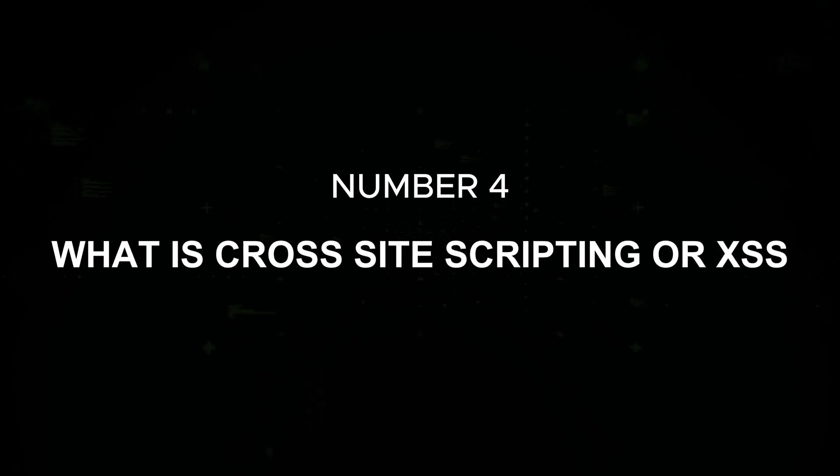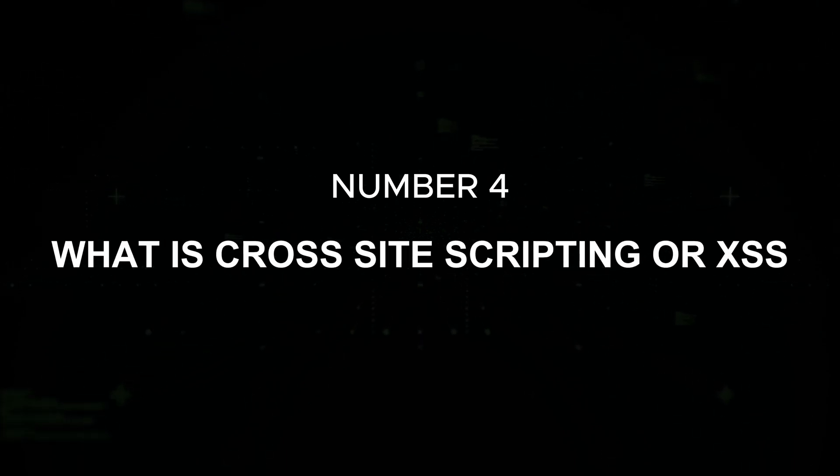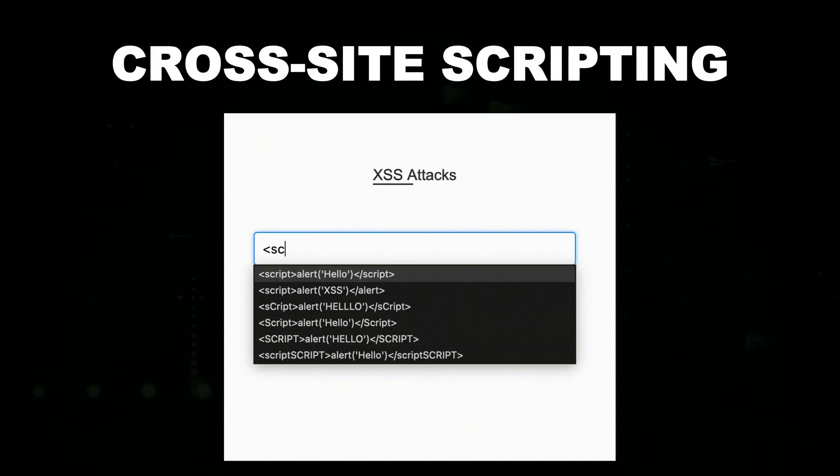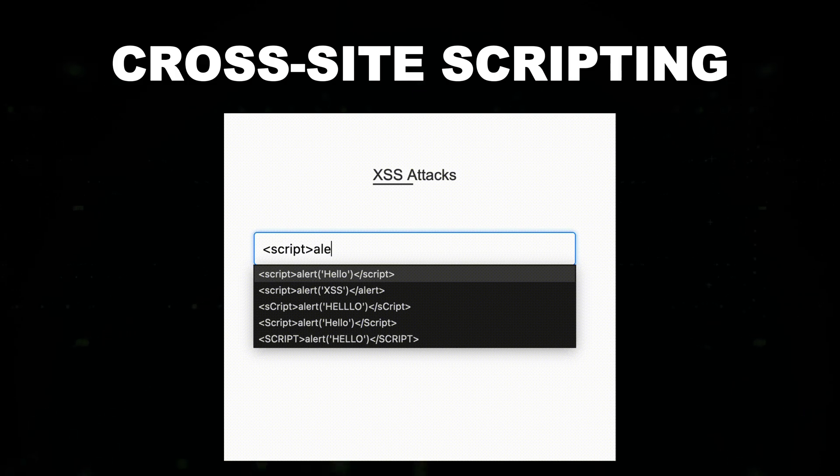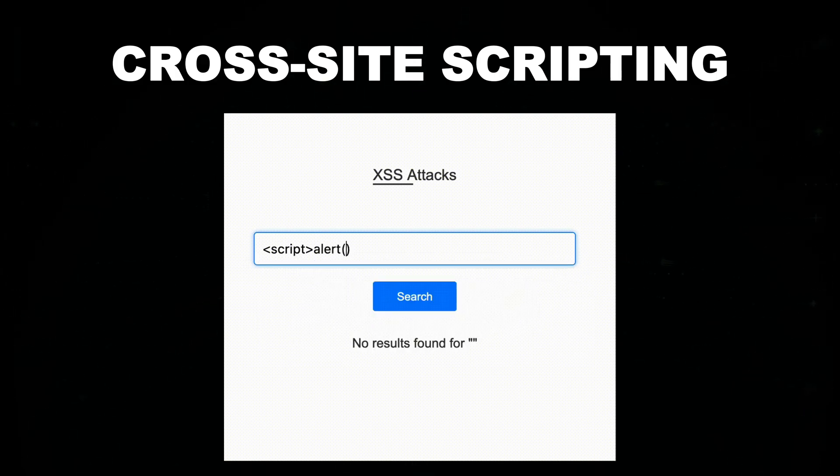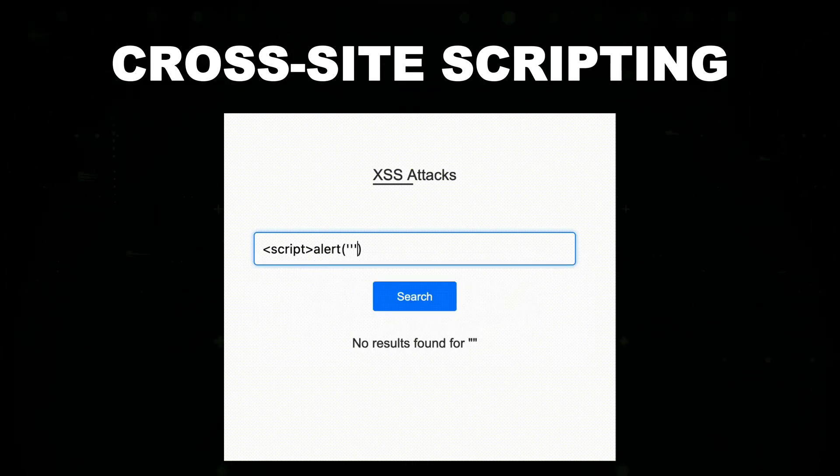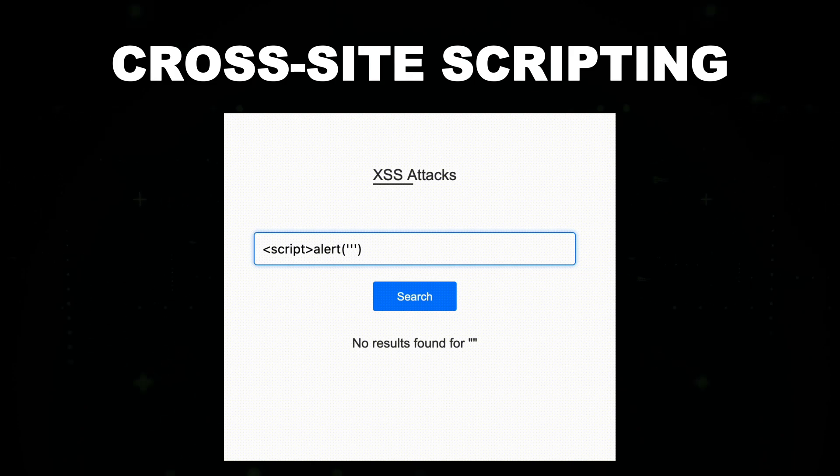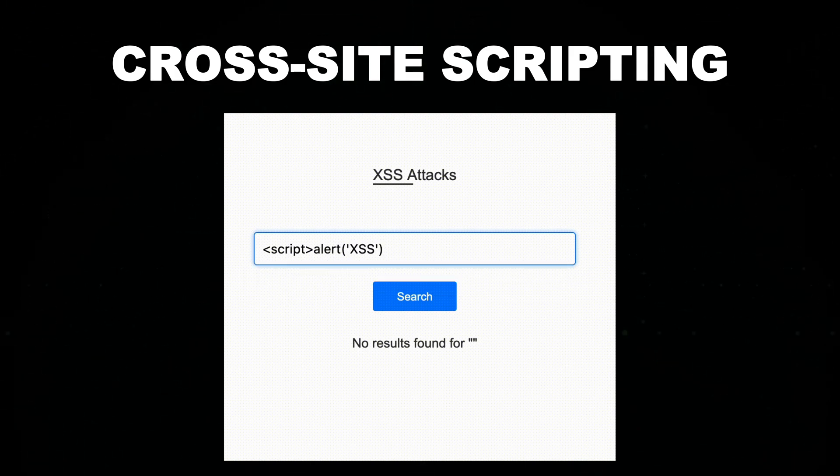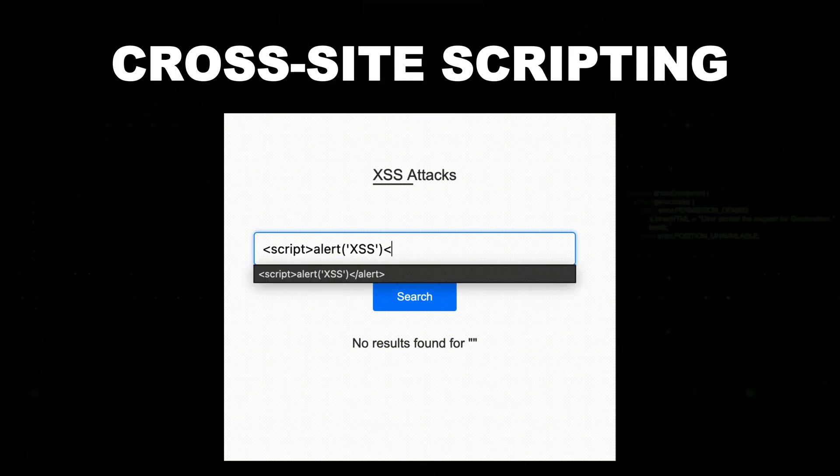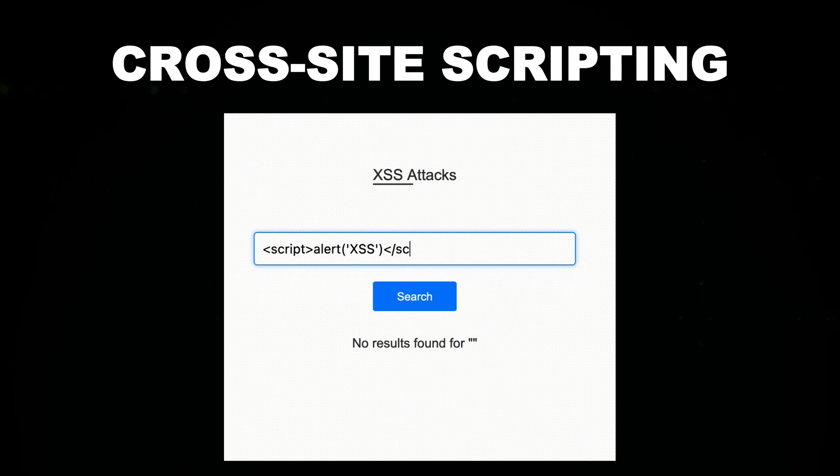Number four: what is cross-site scripting or XSS? Cross-site scripting or XSS is a web security vulnerability that allows attackers to inject malicious JavaScript into websites, which is then executed in other users' browsers. This can lead to data theft, session hijacking, defacement, or phishing attacks. Types of XSS: